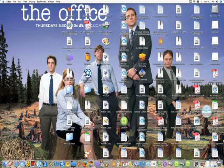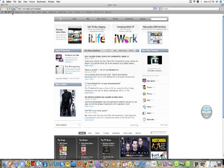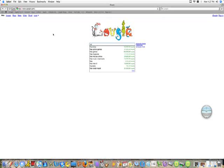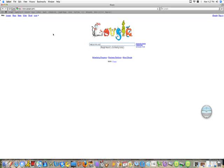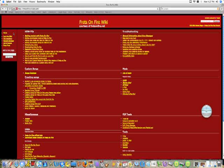So first, what you want to do is open up your internet browser, go to Google, and Google 'Frets on Fire Wiki'. Click on it. I find this is the easiest site to download songs from.